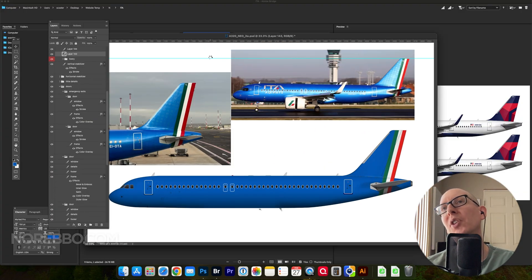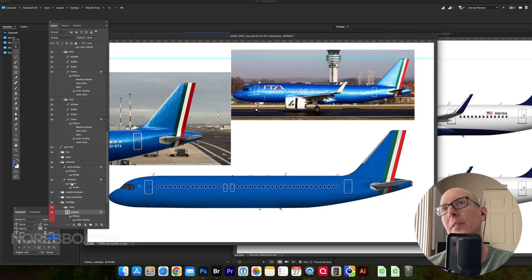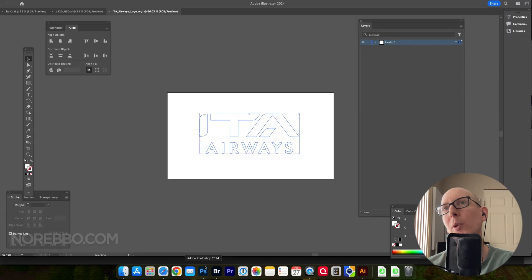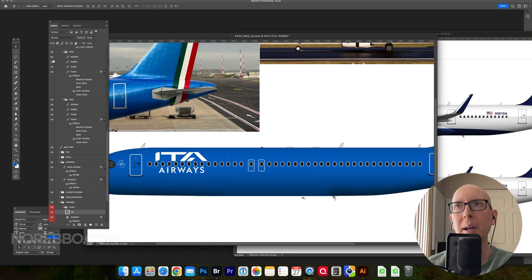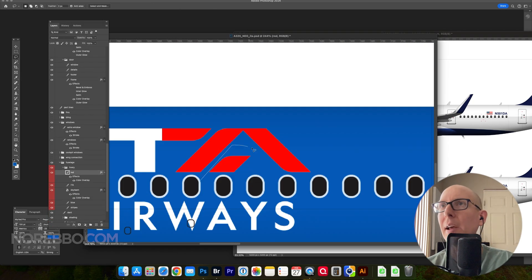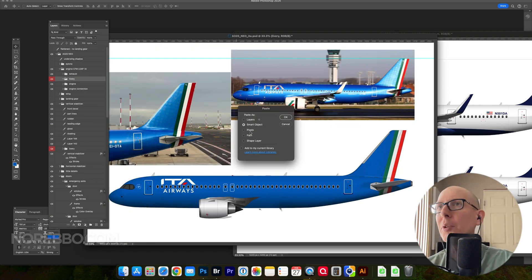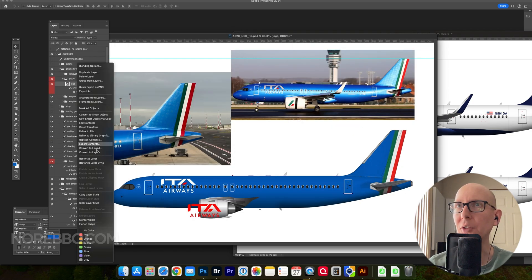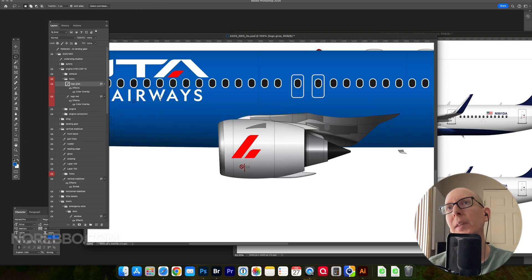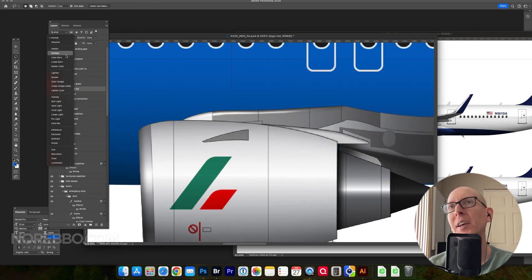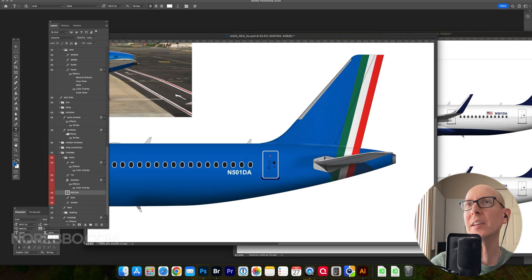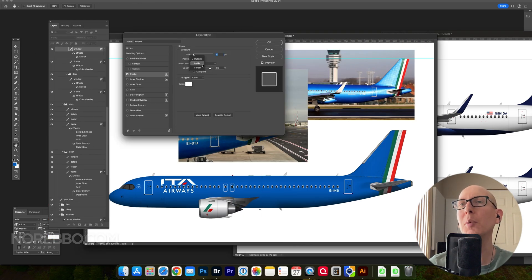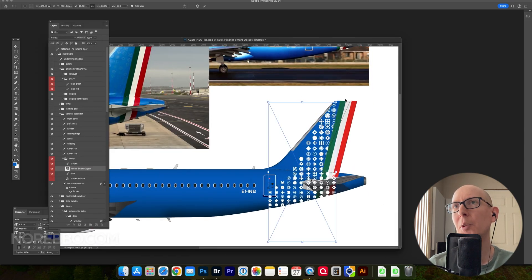So now I'm using my Airbus A320 Neo template and adding the ITA Airways colors and the logos. I'm stealing some elements from what looks like a Delta A321 Neo template or illustration in the background there. Getting really close now. This is the fun part, the easy part. The ITA Airways livery is very simple.